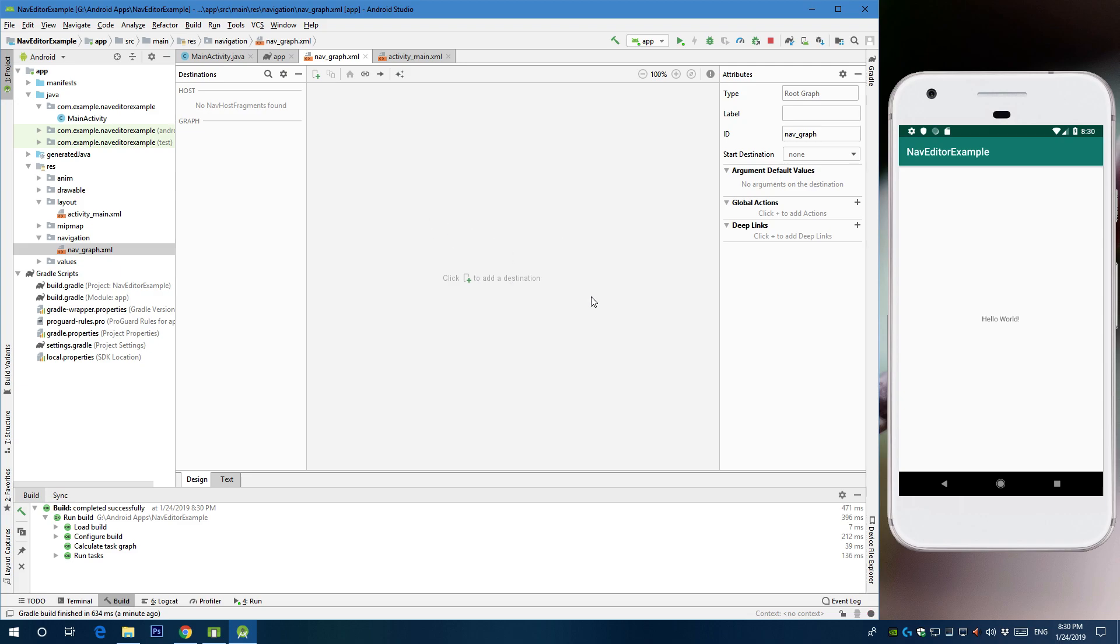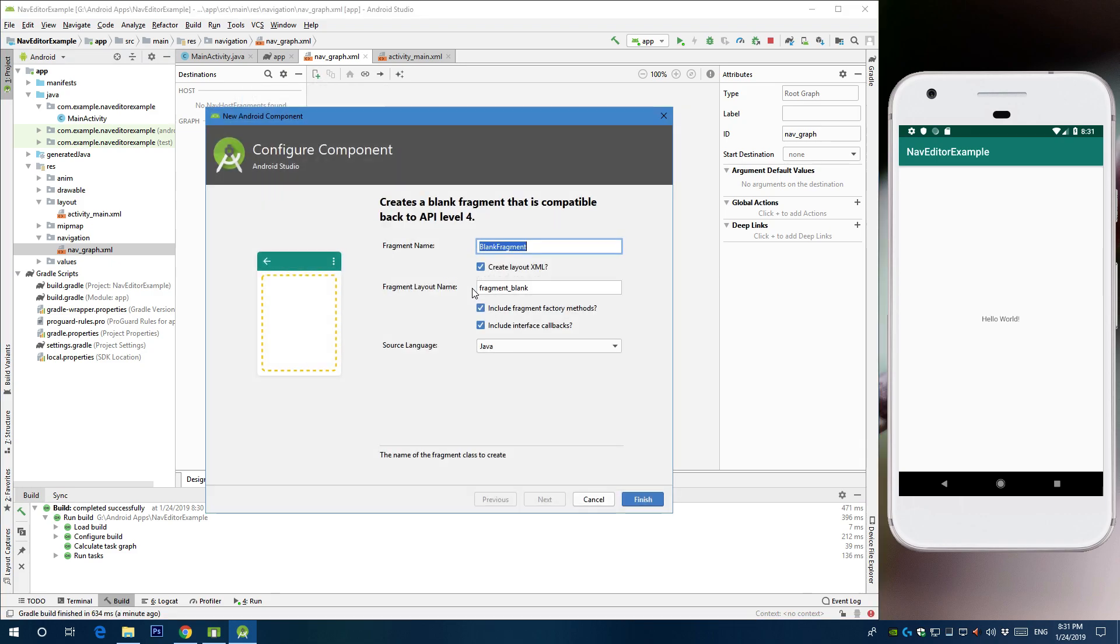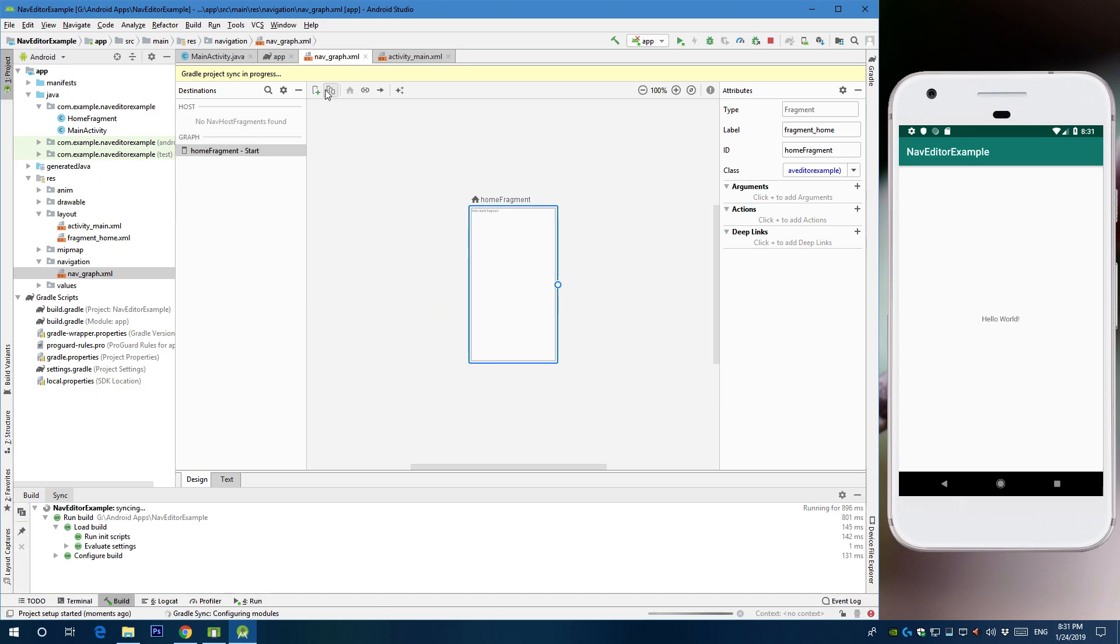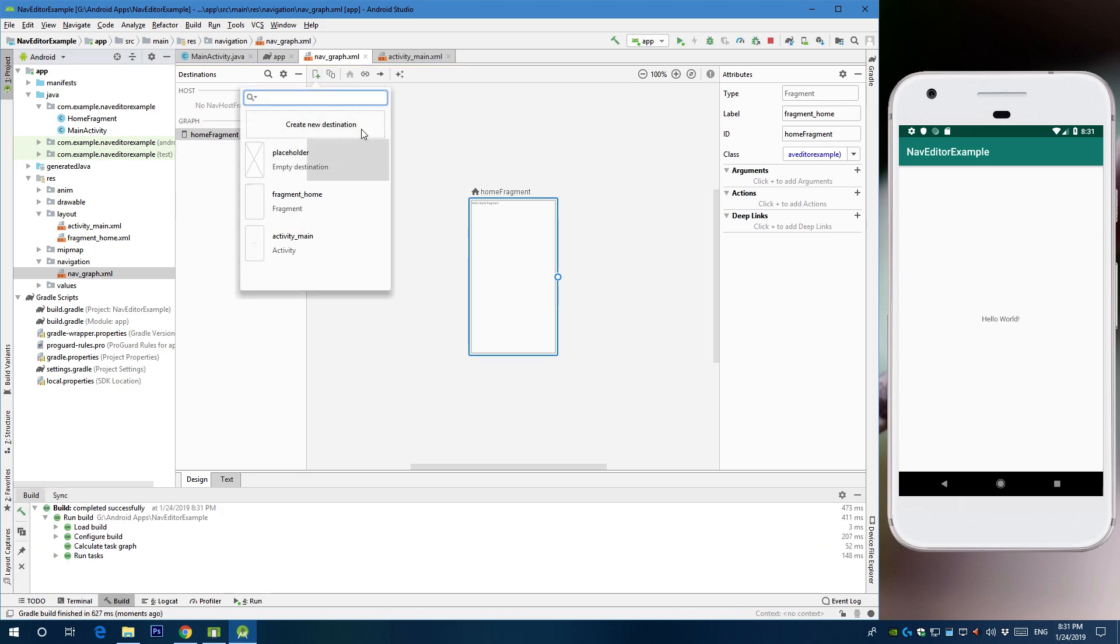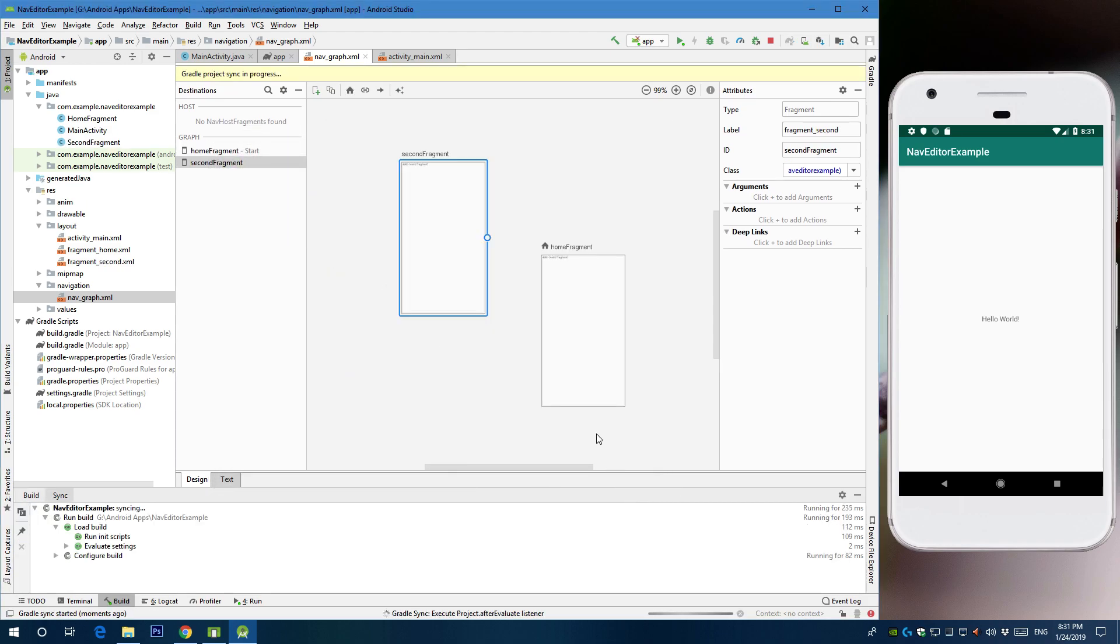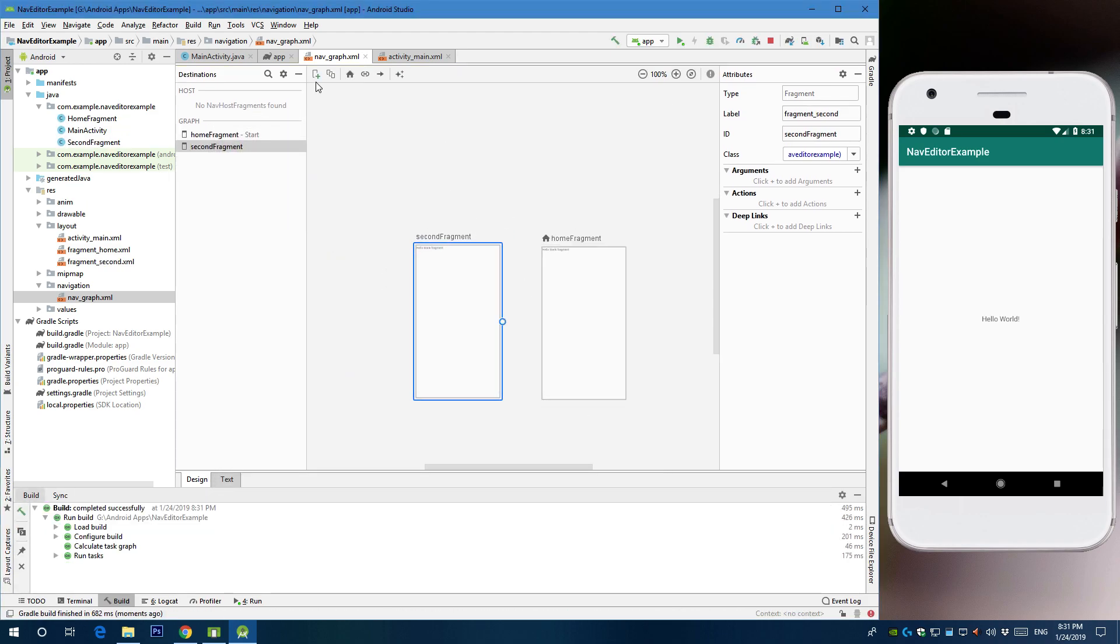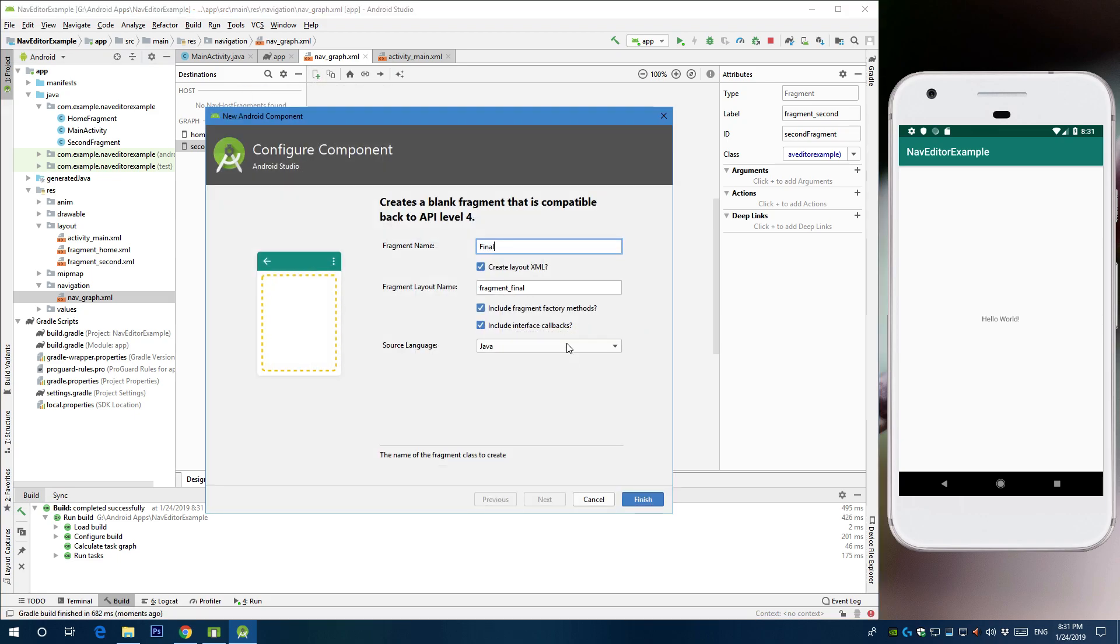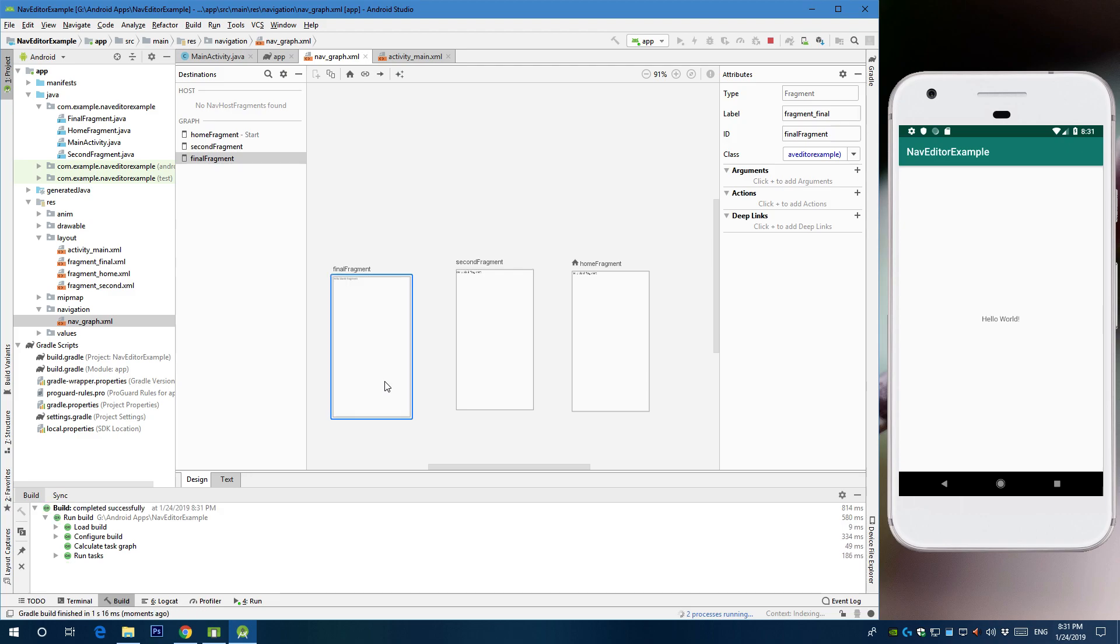So we're gonna start by creating some fragments. Let's create three fragments. First one let's call it home fragment and let's uncheck those for now. Let's create a second one. Second fragment. And let's create a final one. Create a new destination, final fragment. Okay, so now you have three fragments.